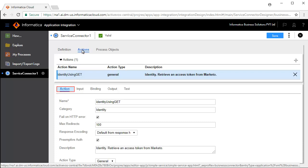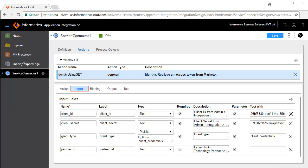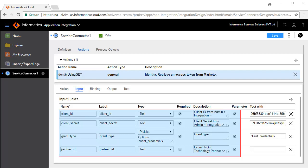Action defines the generic properties for this operation. The Input tab defines the inputs required for this operation to work. Client ID, Client Secret, and Grant Type are mandatory input fields, whereas the Partner ID is not mandatory.